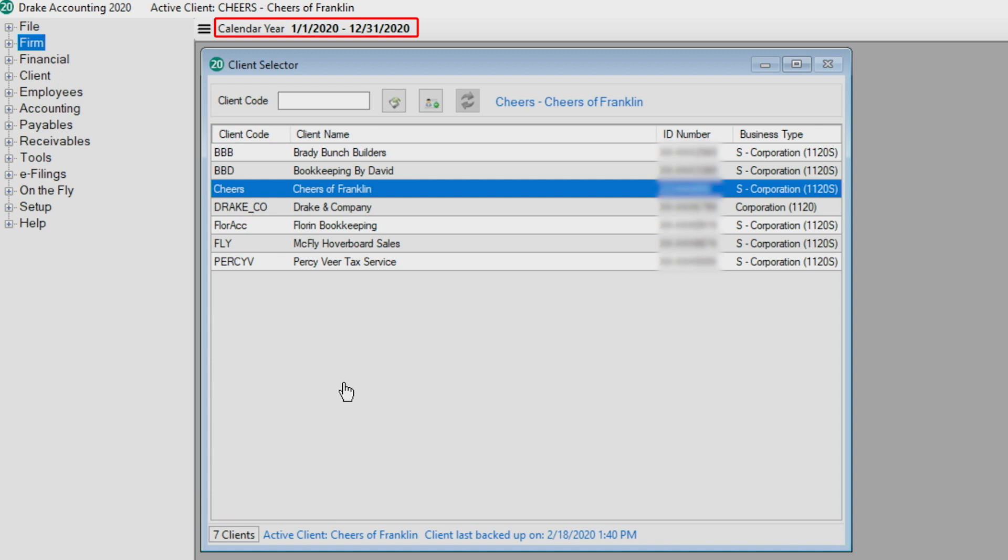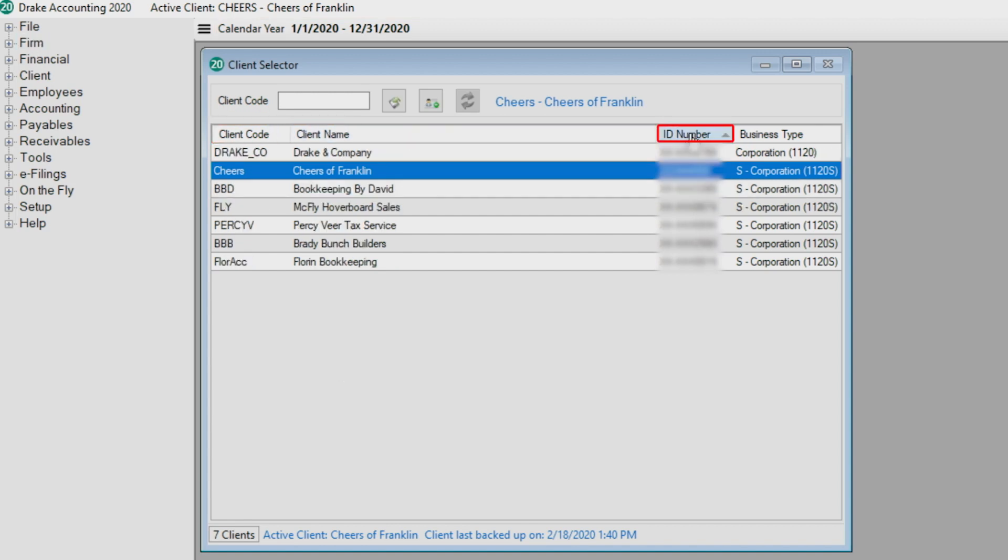The calendar year or fiscal year is displayed at the top of the client selector window. Click the client code, client name, ID number, and business type to sort clients in ascending or descending order. Alternatively, you can enter the client code into the client code box.